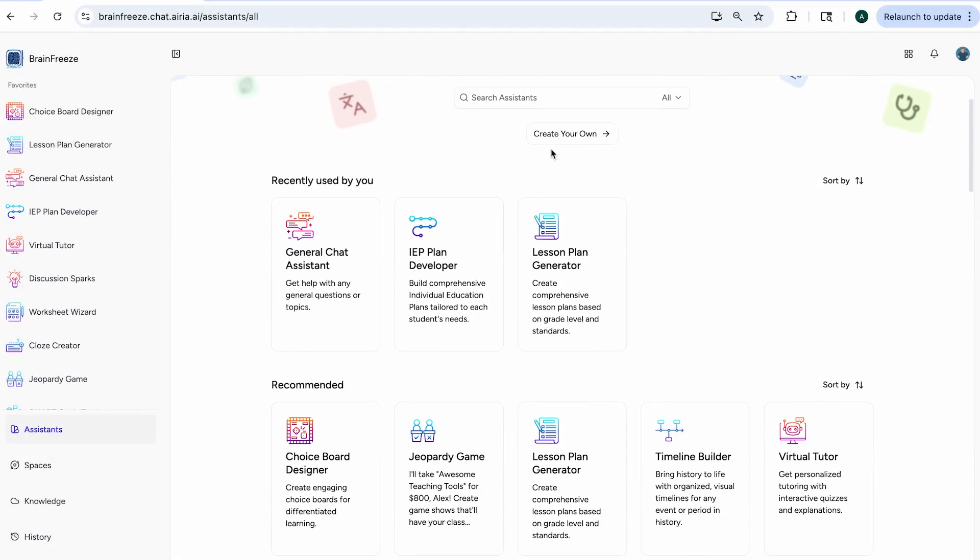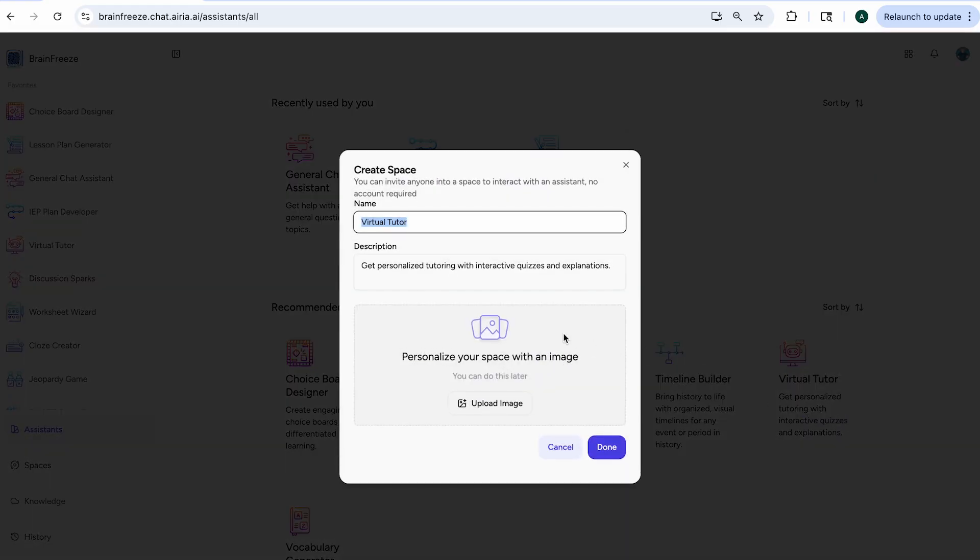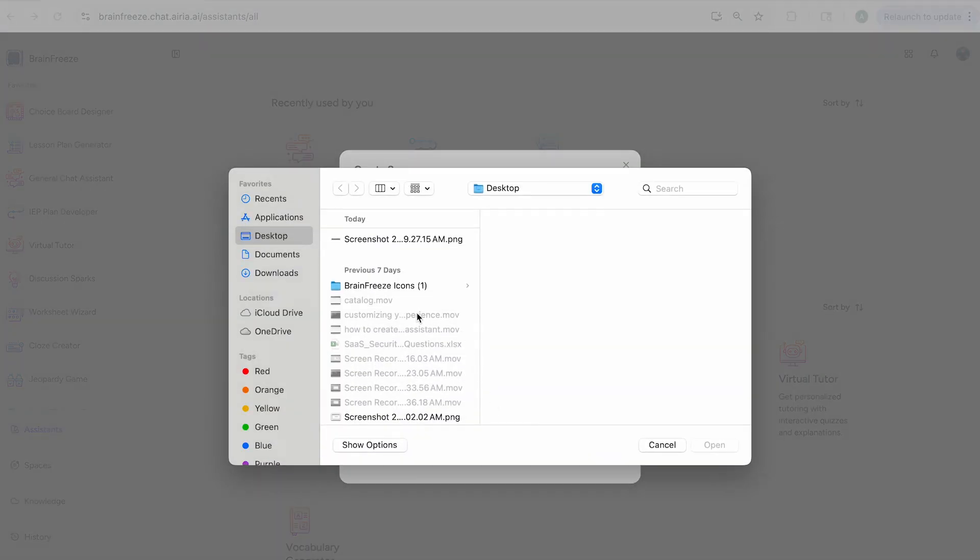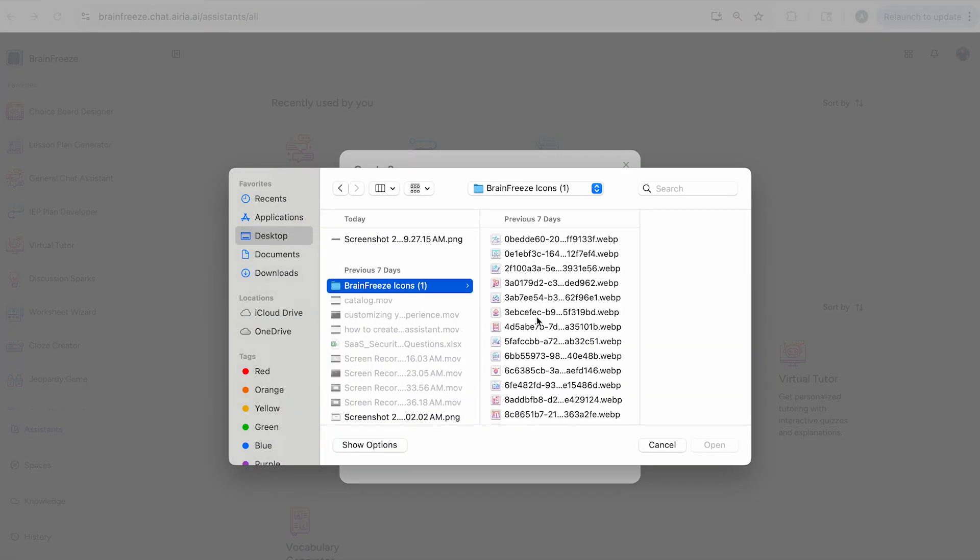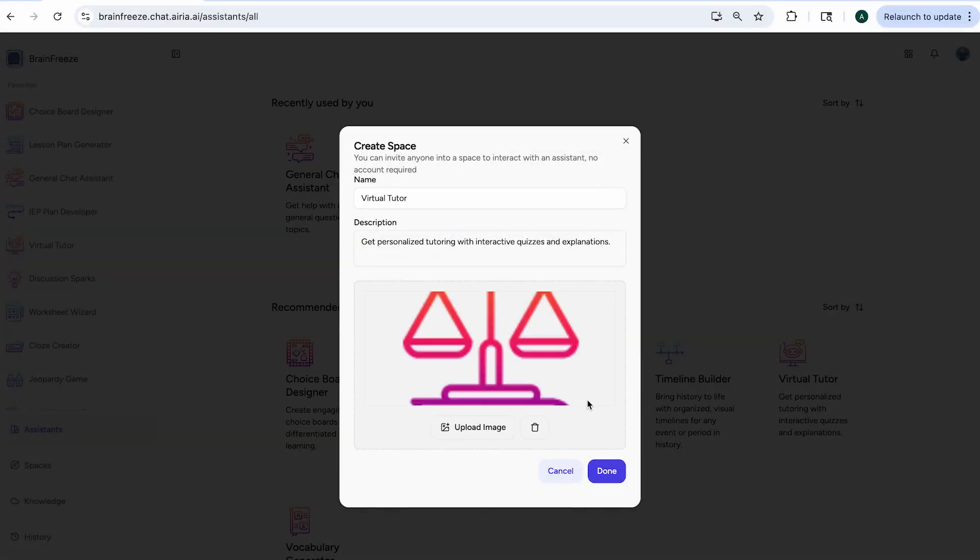I scroll down to the virtual tutor assistant and select 'Create Space' with this assistant. Now I will configure my space with a name and description. I can also add a fun image. Next, click 'Done' and you will